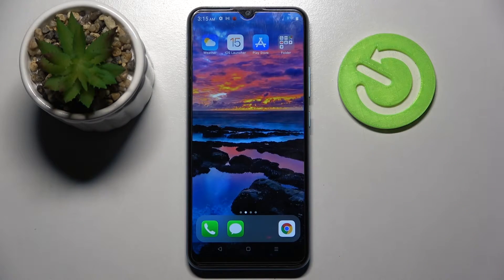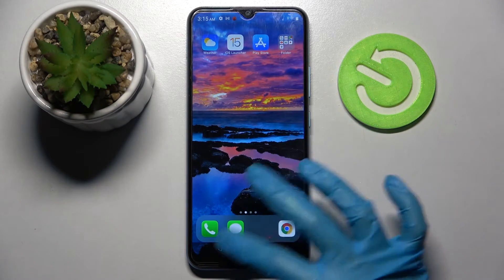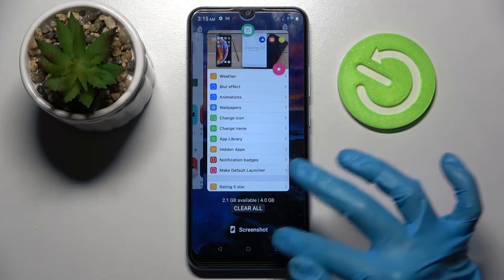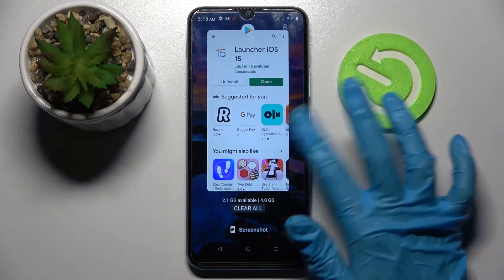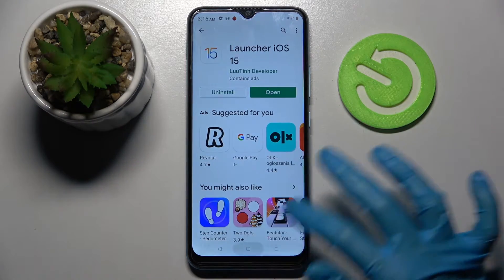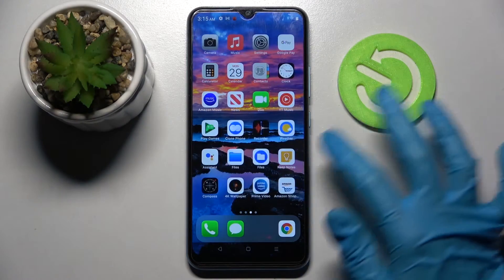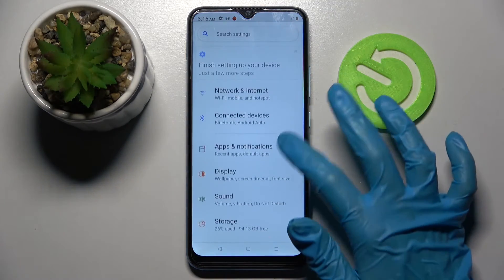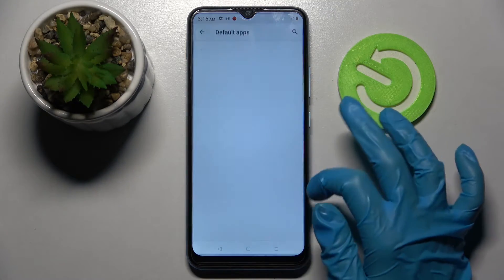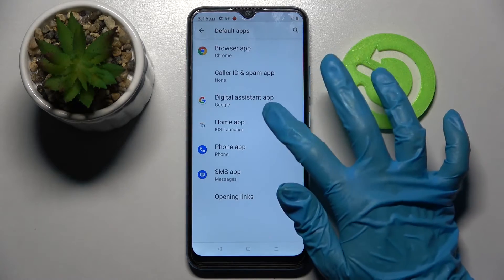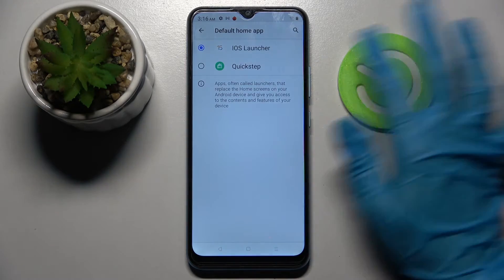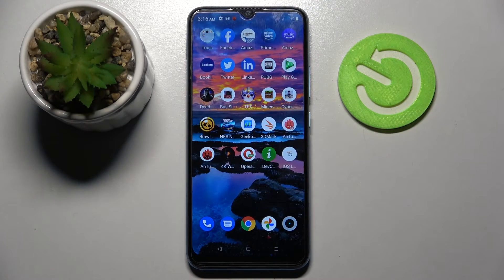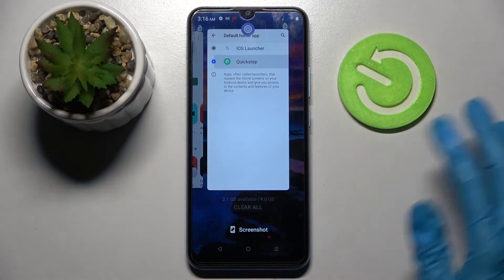If you want to get back to the default launcher, you can uninstall the iOS Launcher app. You can also access device settings, choose 'Apps & Notifications', tap on 'Default Apps', and select 'Home App'. Now select 'Quick Step' and as you can see, iOS Launcher is now gone.